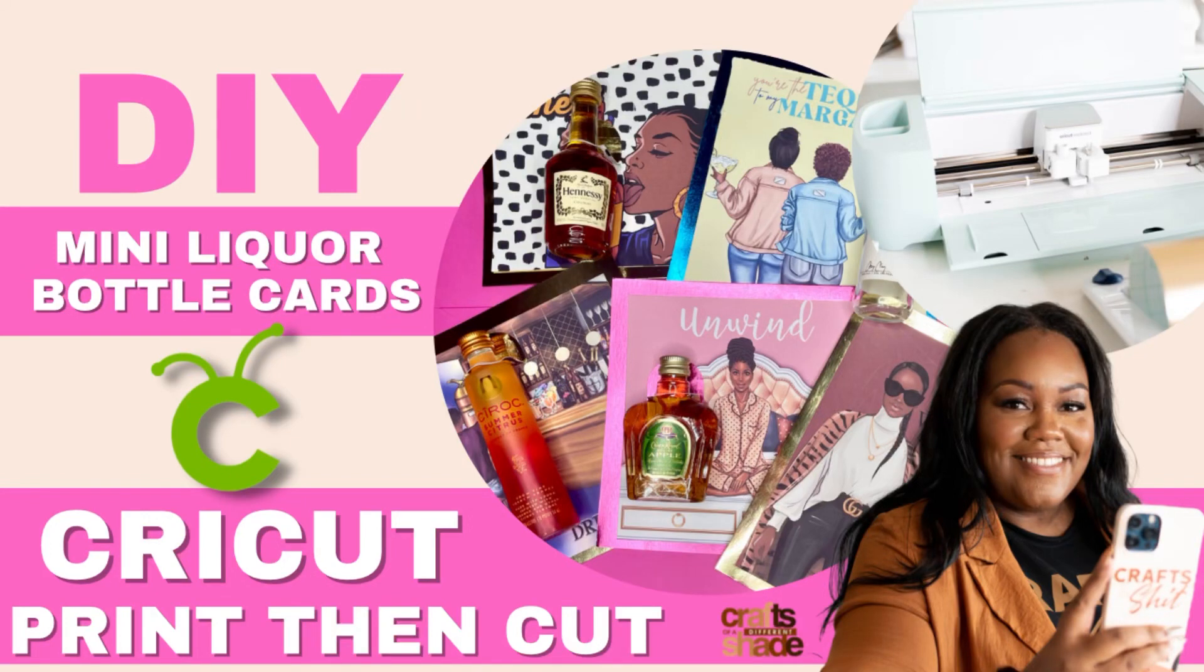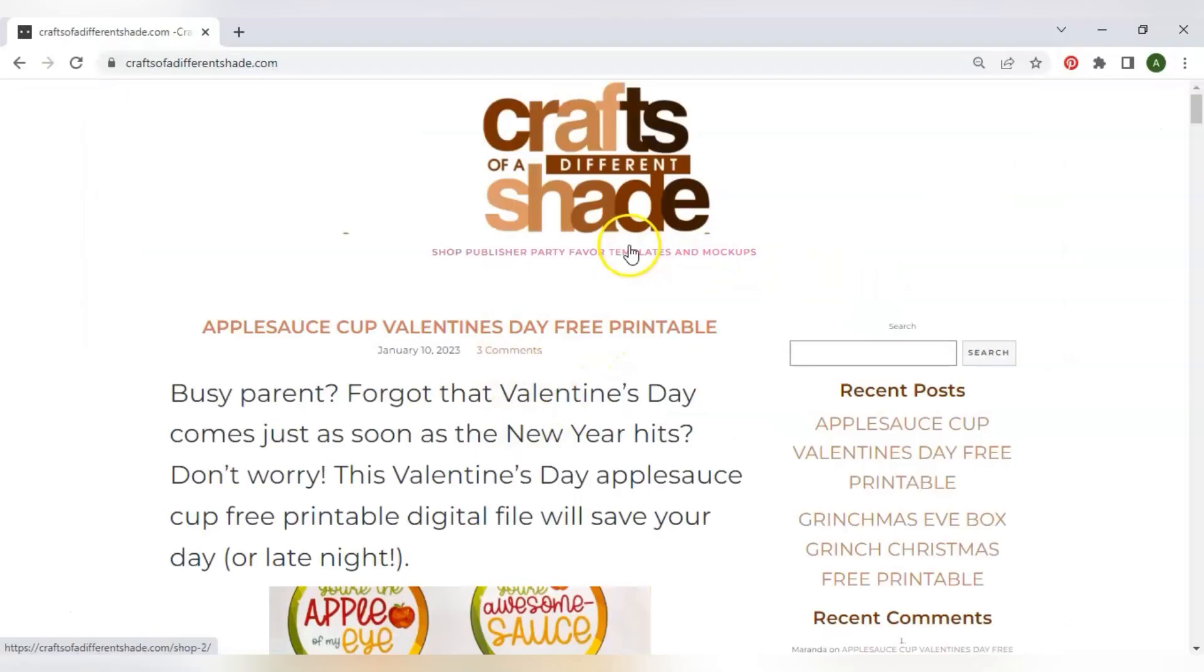Hey YouTube! I just wanted to come back here after y'all showed so much love for the mini liquor bottle cards and I wanted to share with you just a few tips and tricks but also use Cricut Print and Cut this time.